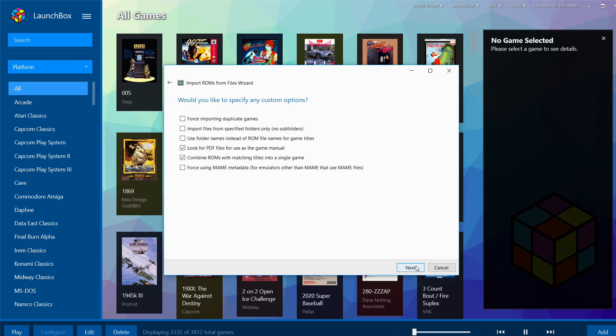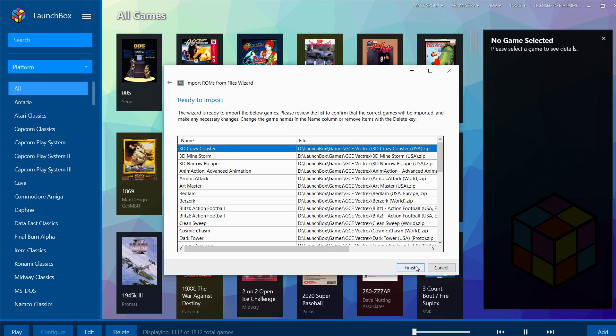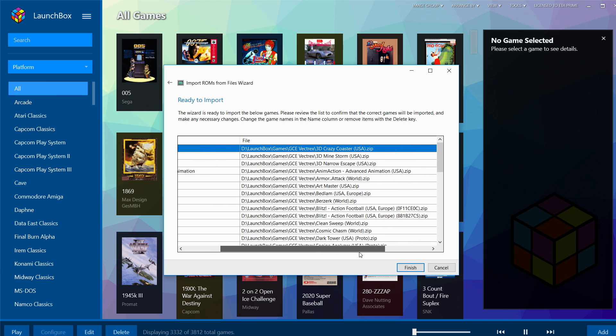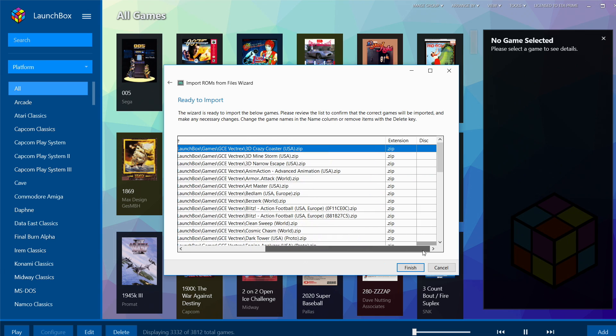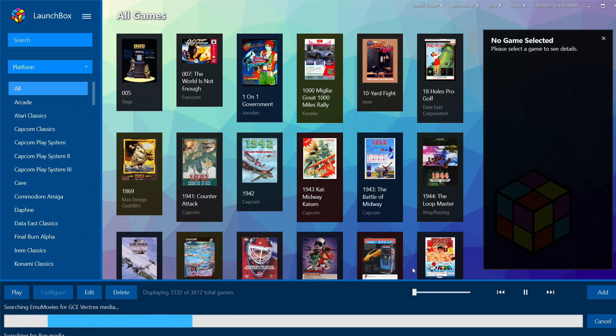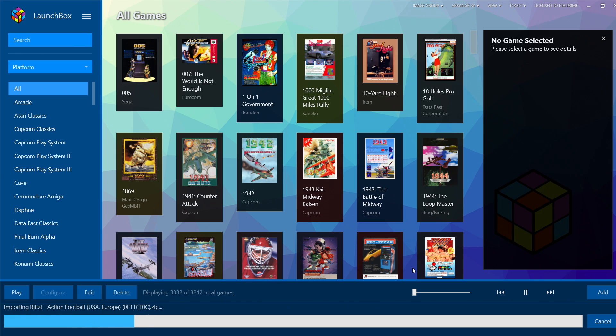Would you like to specify any custom options? Not for Vectrex, we'll just click Next. We're now ready to import. We have the name of the game, the file location, and the extension: minerall.zip. Finish. You'll get a progress bar at the very bottom here.